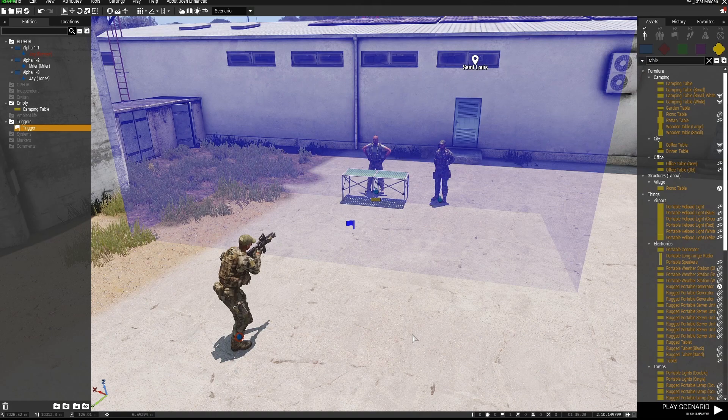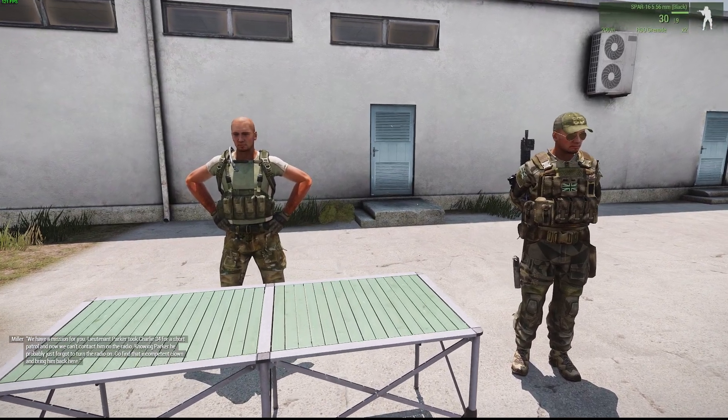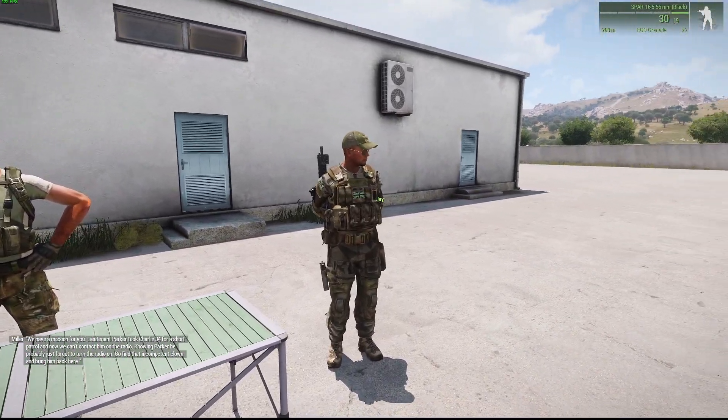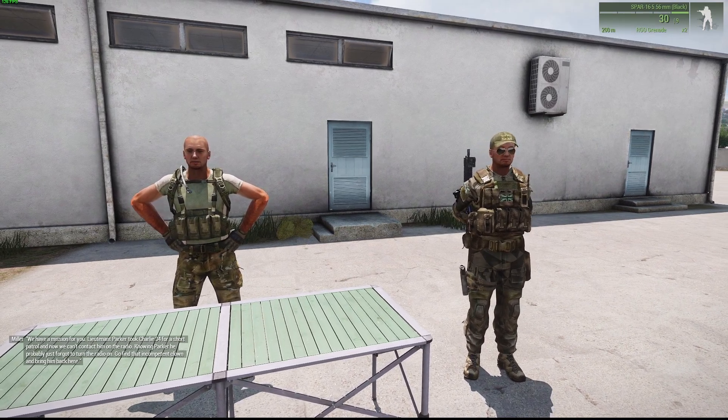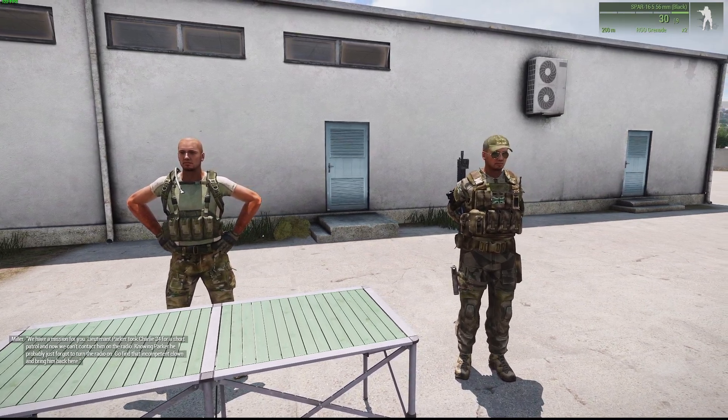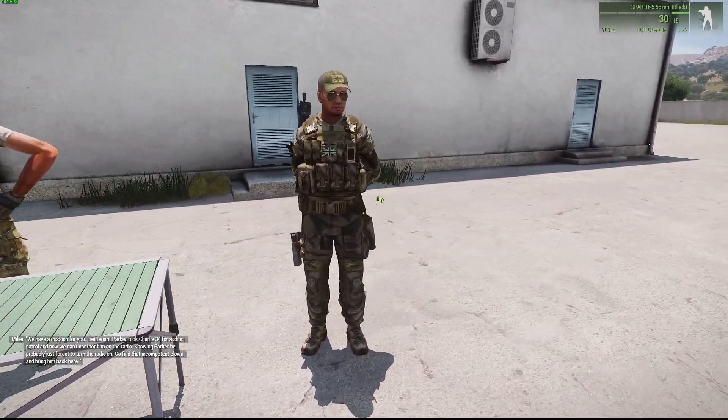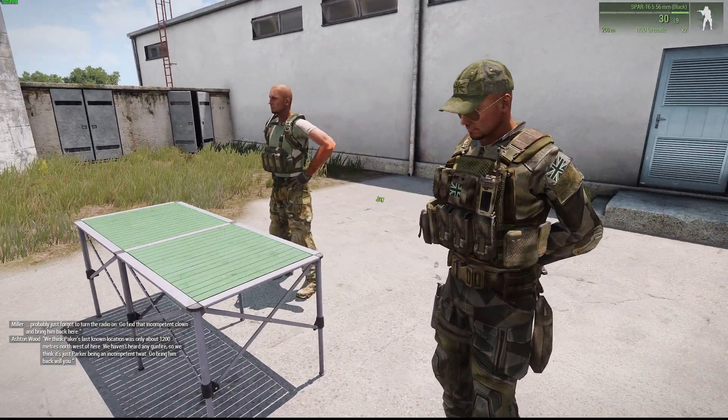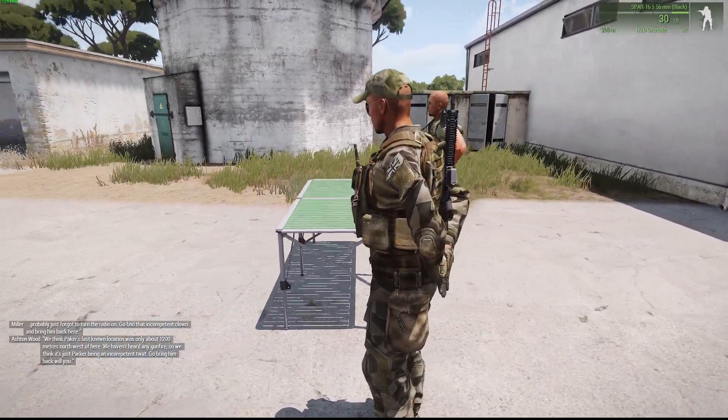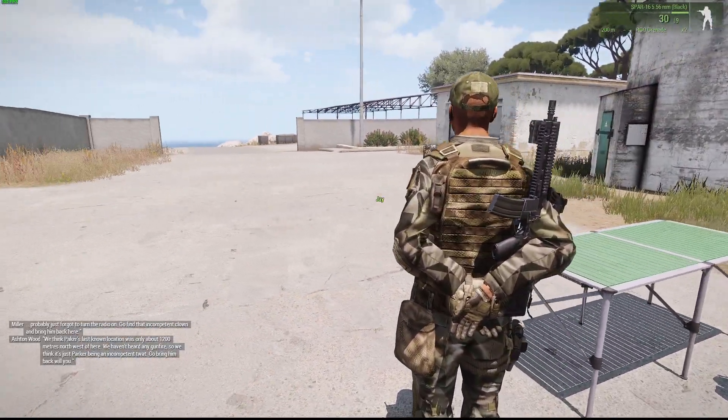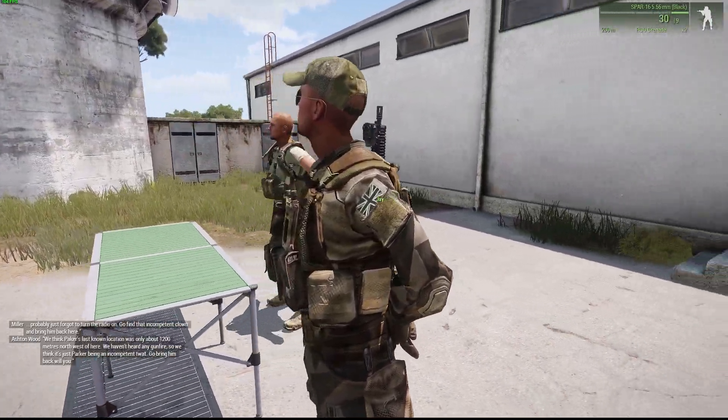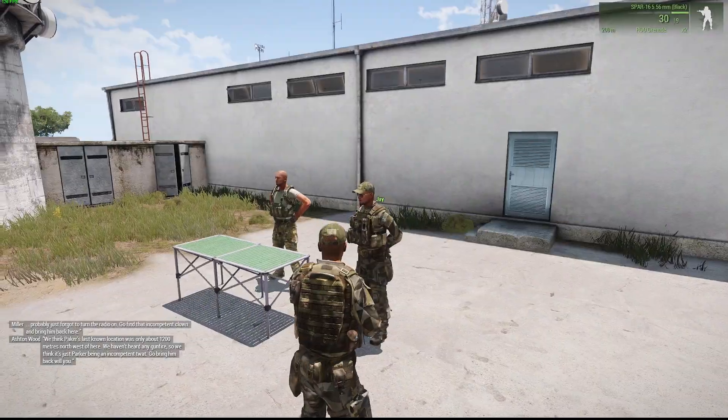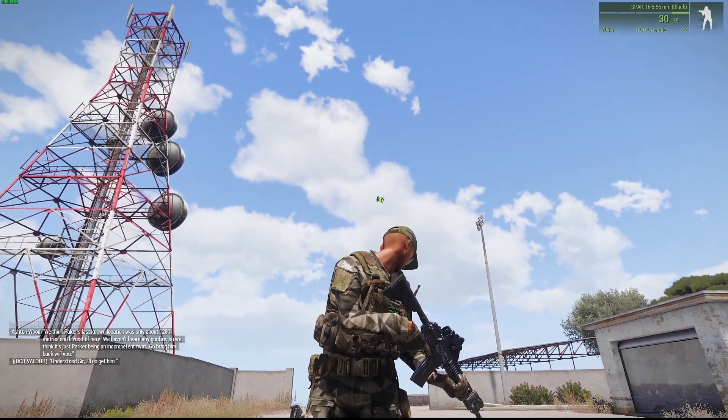And this will work. So as I said, this works, and you can see this is 3D as well because it's only playing from this guy. "Understood sir, I'll go get you."